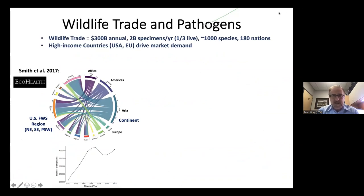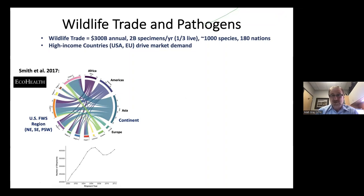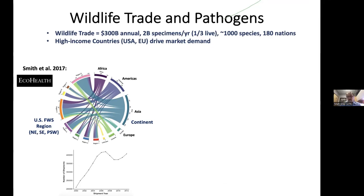Wildlife trade in general has really been expanding over the last 20 years. It's a $300 billion a year industry. We're talking about 2 billion specimens per year being traded, a third of those being live animals, across 100 different species and nearly 200 nations. The United States is the lead country in the world when it comes to imported wildlife, and together the U.S. and EU are driving over 80% of the trade in the world.